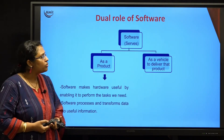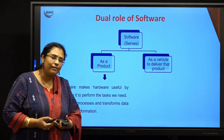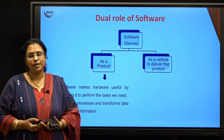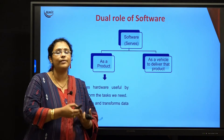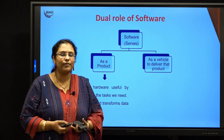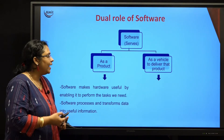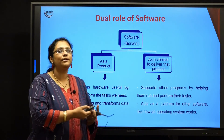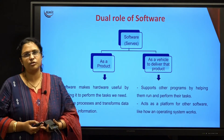Now, what do we mean by software serving as a vehicle to deliver the product? Software sometimes not only helps the hardware, it also helps other softwares to solve their tasks. For example, take an operating system — it is itself a software. It allows other softwares to install over it and helps them perform their tasks. So software as a vehicle to deliver the product is nothing but helping other programs or softwares to solve their problems. This is the dual role of software in the software engineering field.